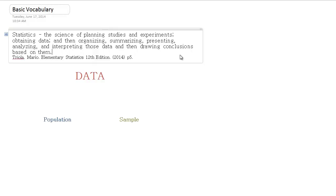you want to, in the end, be thinking about what does this tell us, and how do we draw conclusions based on this information?